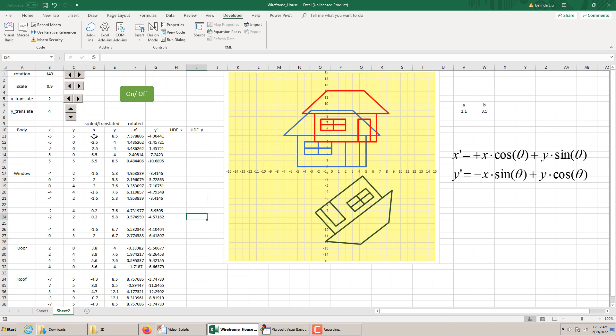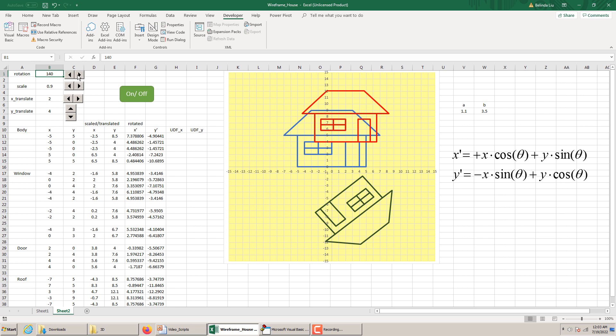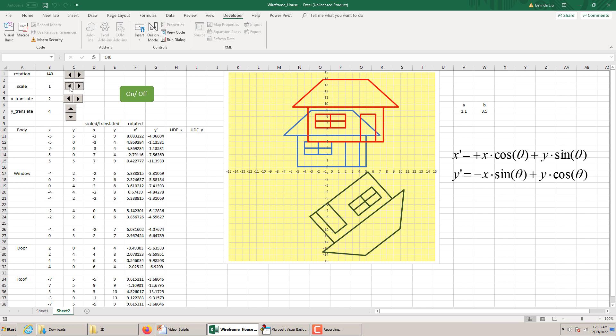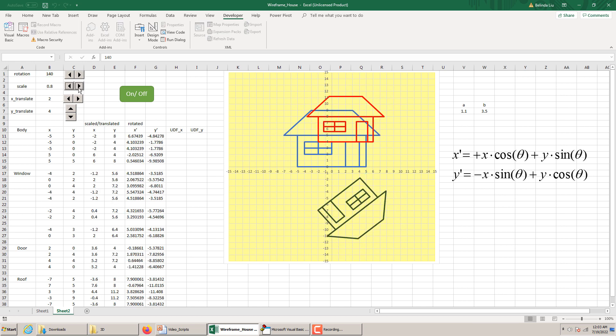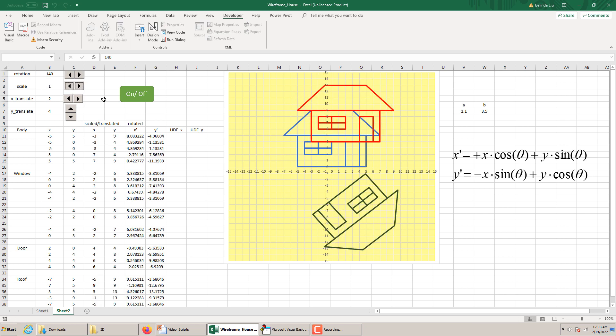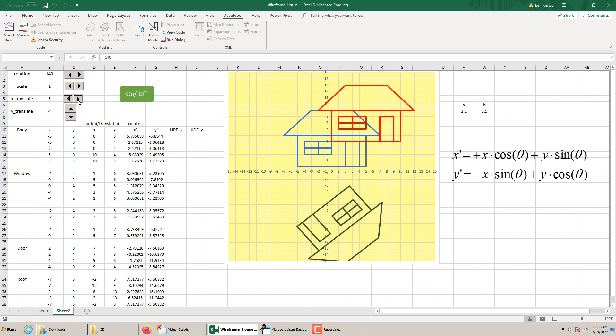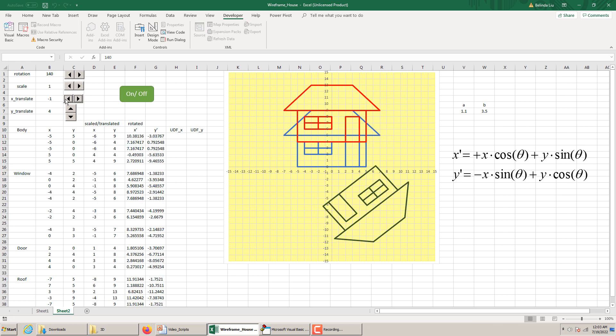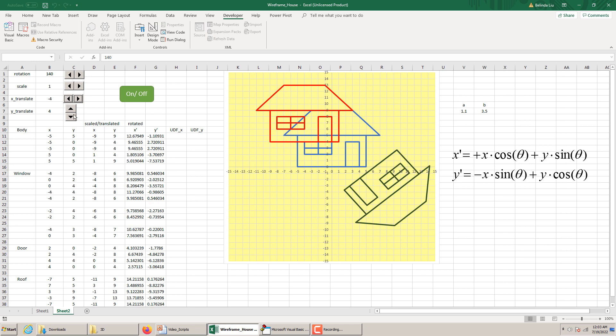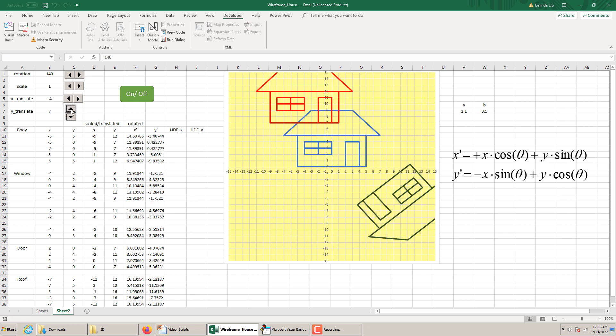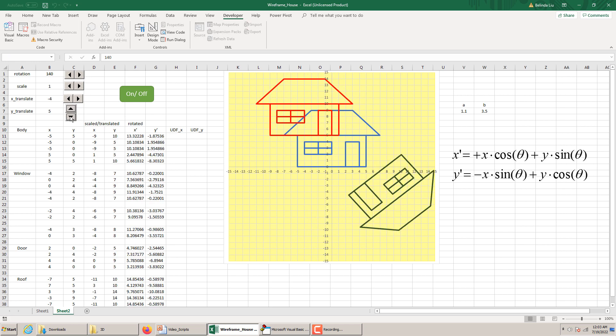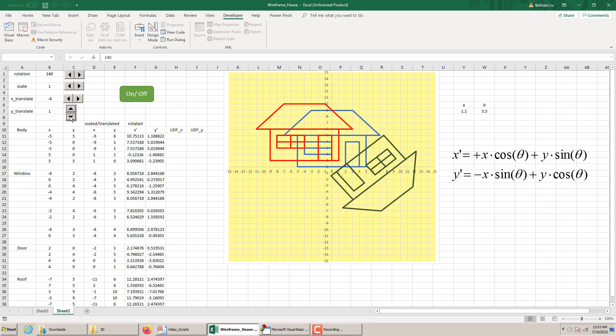Then what we did is we did a scaling with a scale factor between 0 to I believe 2. Then we did X offset, so X translate, Y translate, so Y offset, vertical offset. And then we added rotation. So the red house is the blue house except it has scaling. Let me demonstrate. Scale up, scale down. It has horizontal translation, so X offset, and vertical translation, so Y offset.